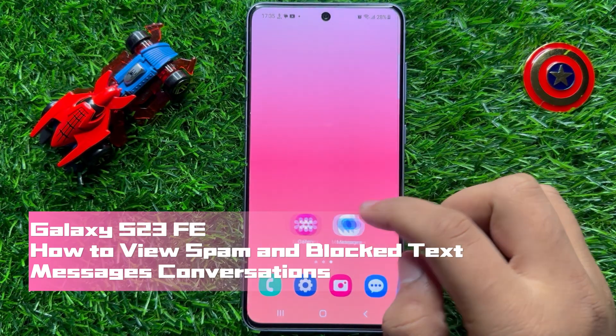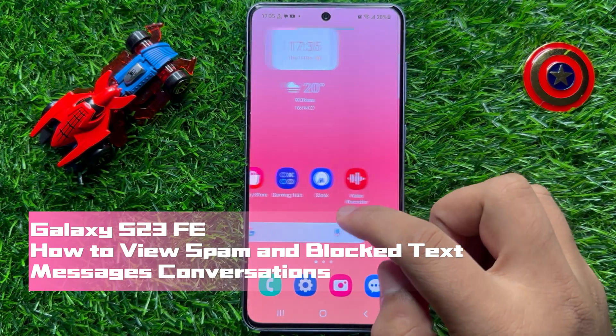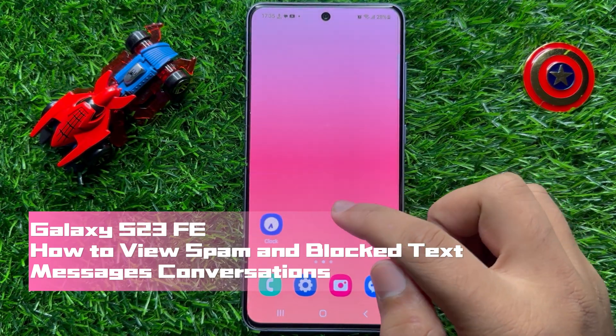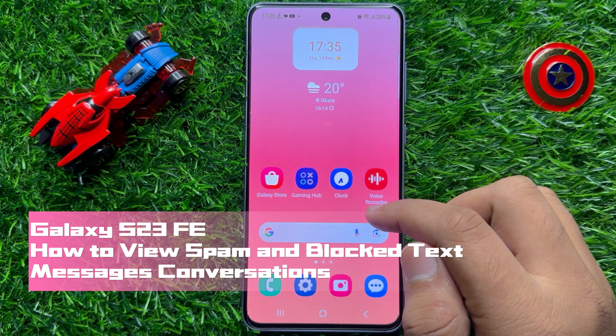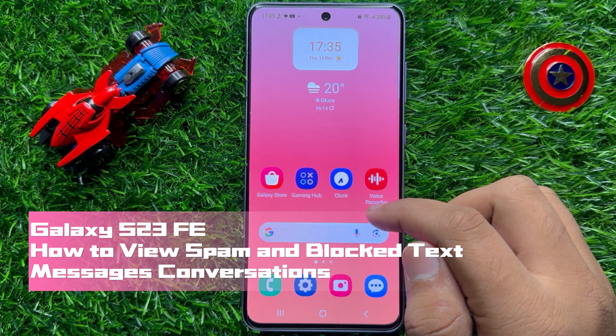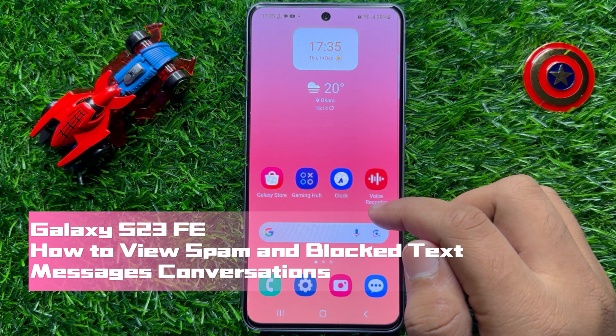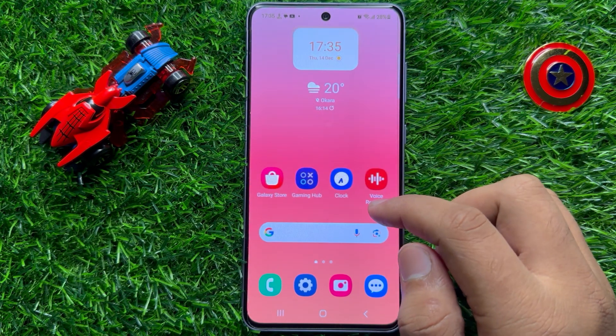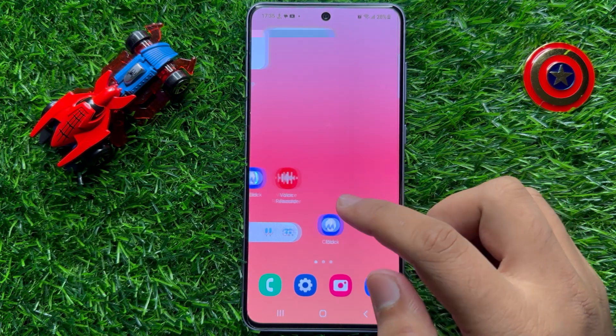Hello everyone. In this video I will show you how to view spam and blocked text messages conversations in Samsung Galaxy S23 FE.